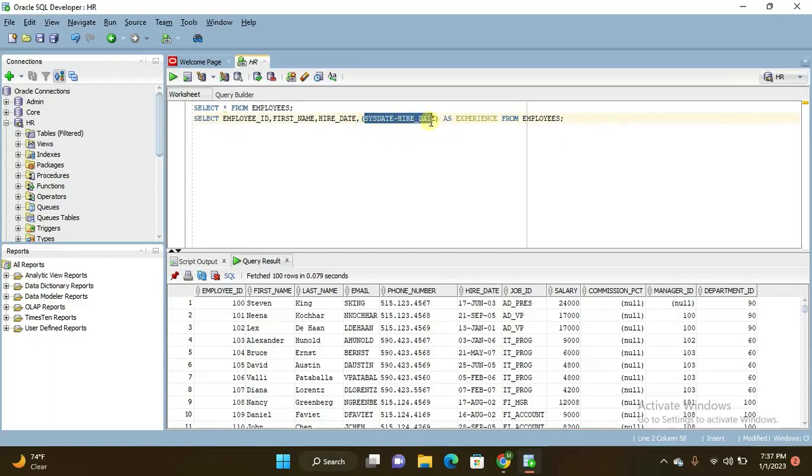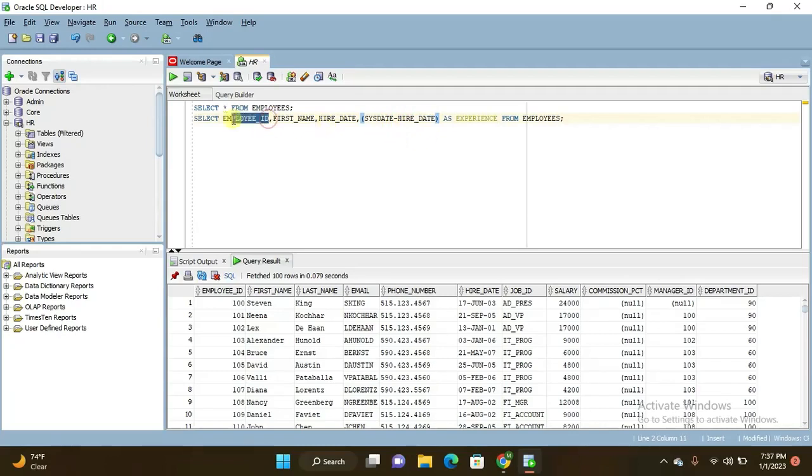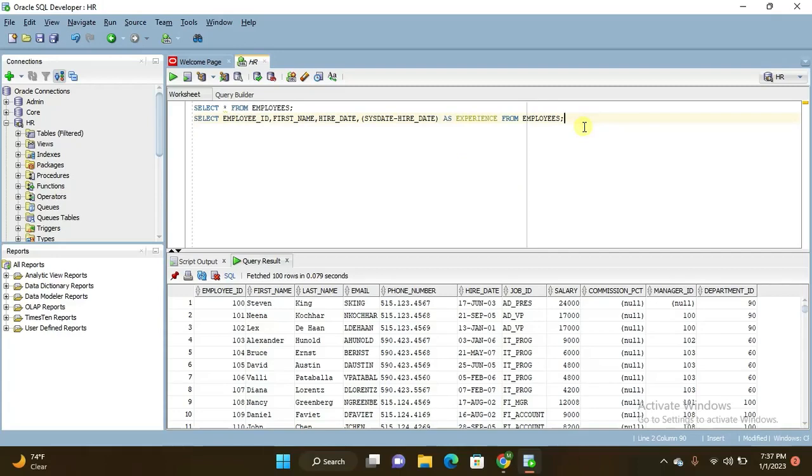So SYSDATE minus hire date. From current date it will get minus hire date of each and every employee, then it will move to employee ID select. It will select employee ID, first name, and hire date, and it will display the records. So this is what the logic of the query goes like.